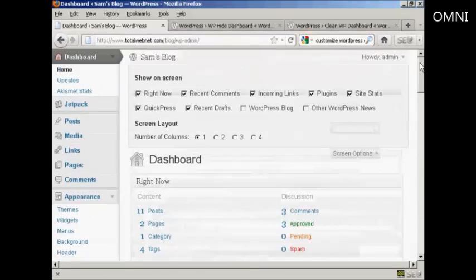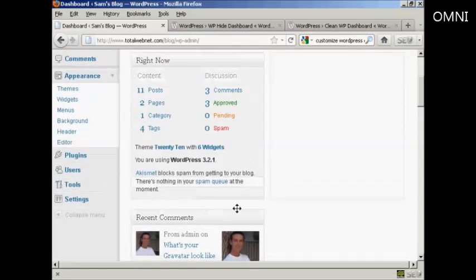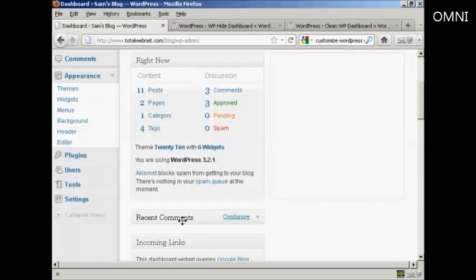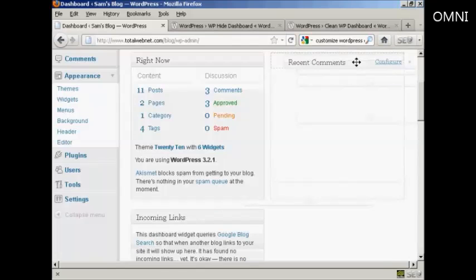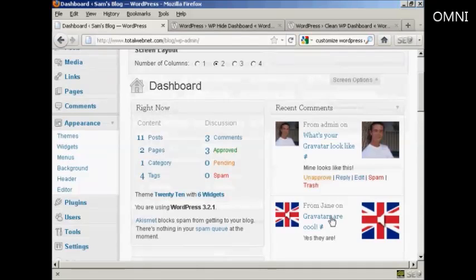The other thing is you can change the arrangement. Let's say I want to go back to two columns — I just select that radio button. Then all I've got to do is drag and drop what I want from one place to another. Simply come over the area, hold your mouse over it, and the cursor changes to a cross with arrows on the end. Hold down the left mouse button and drag it across to where you want it.